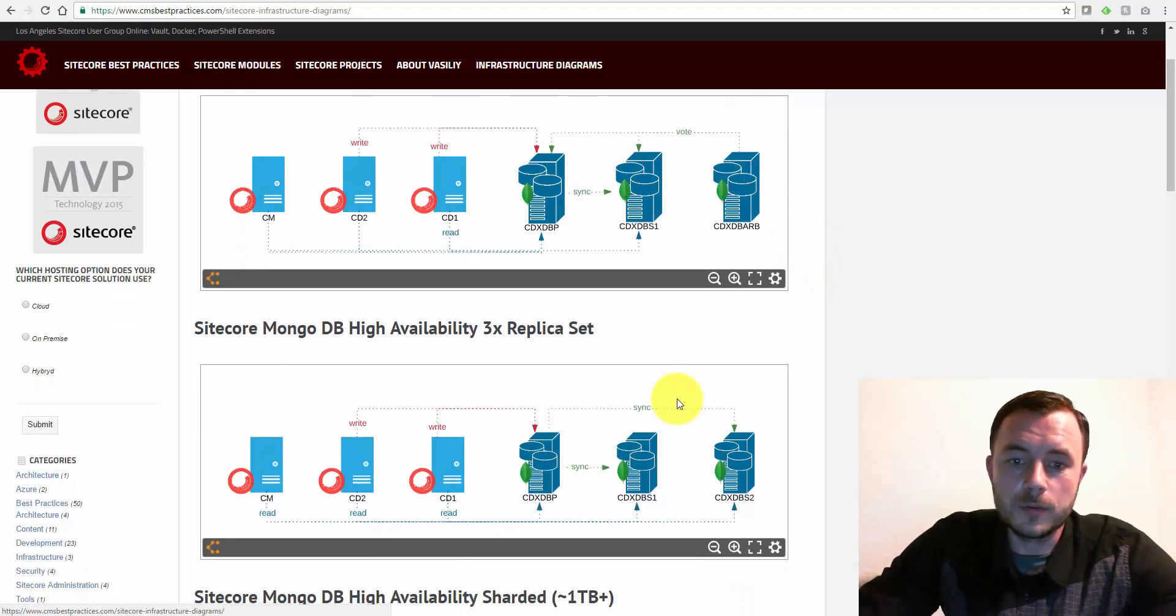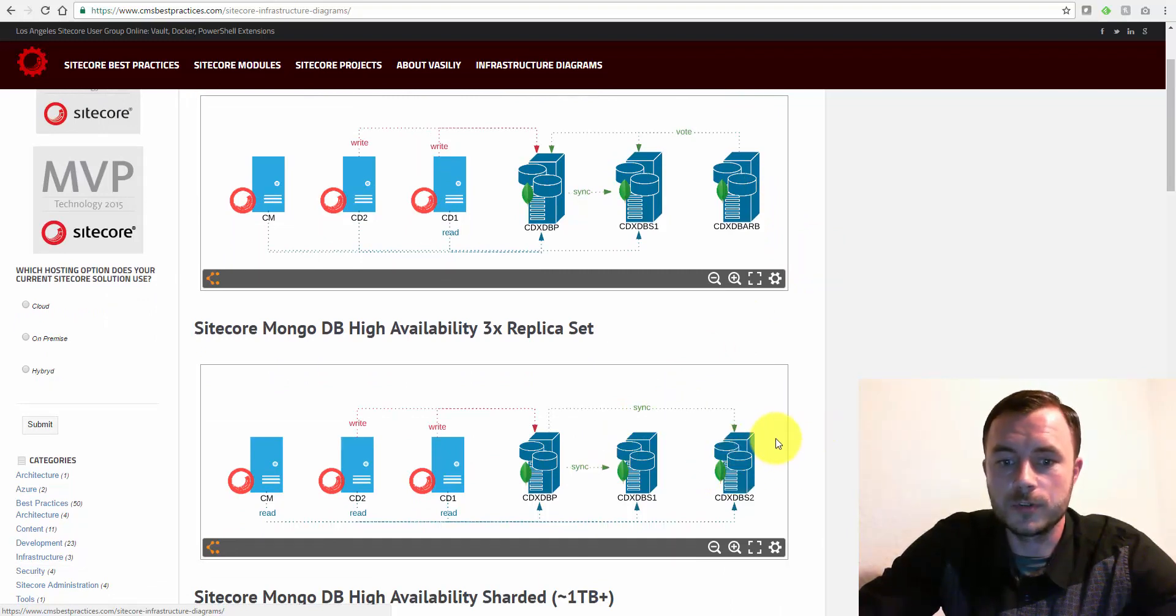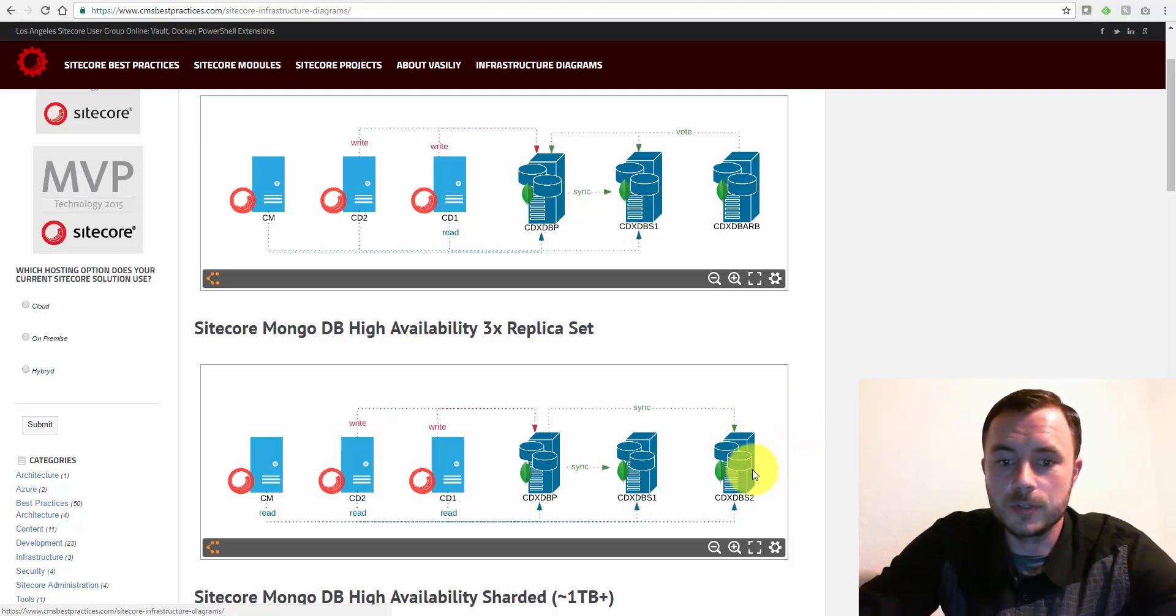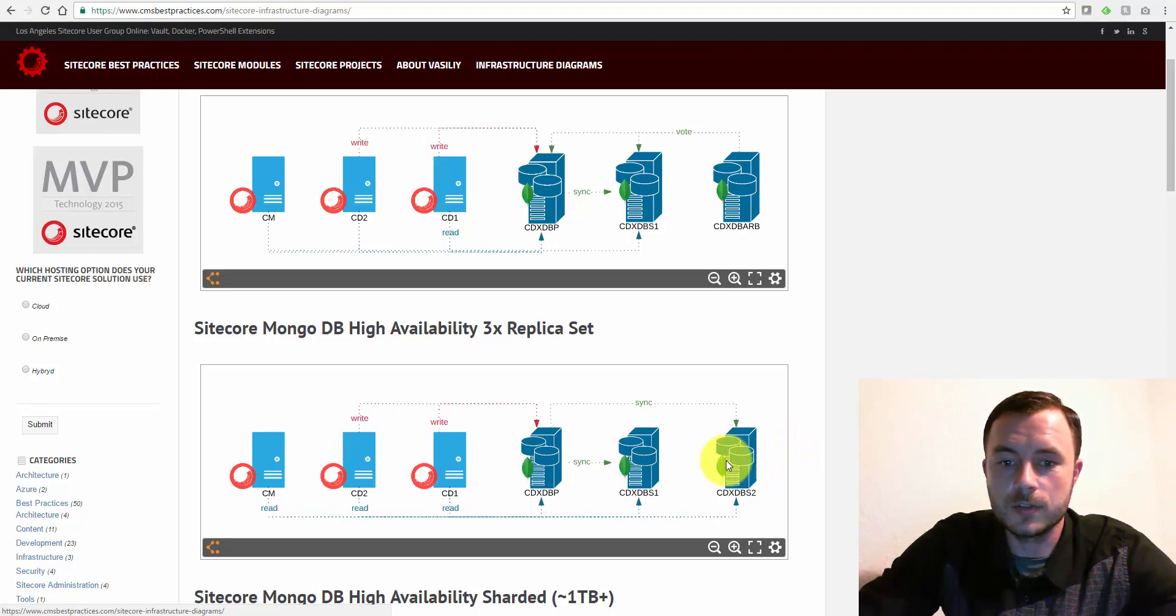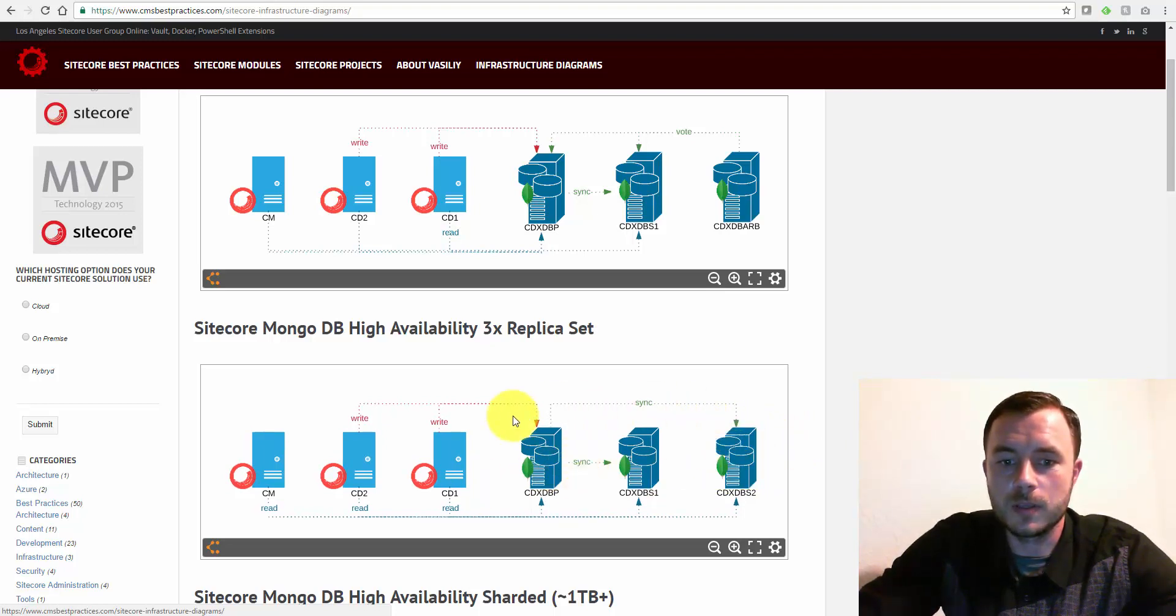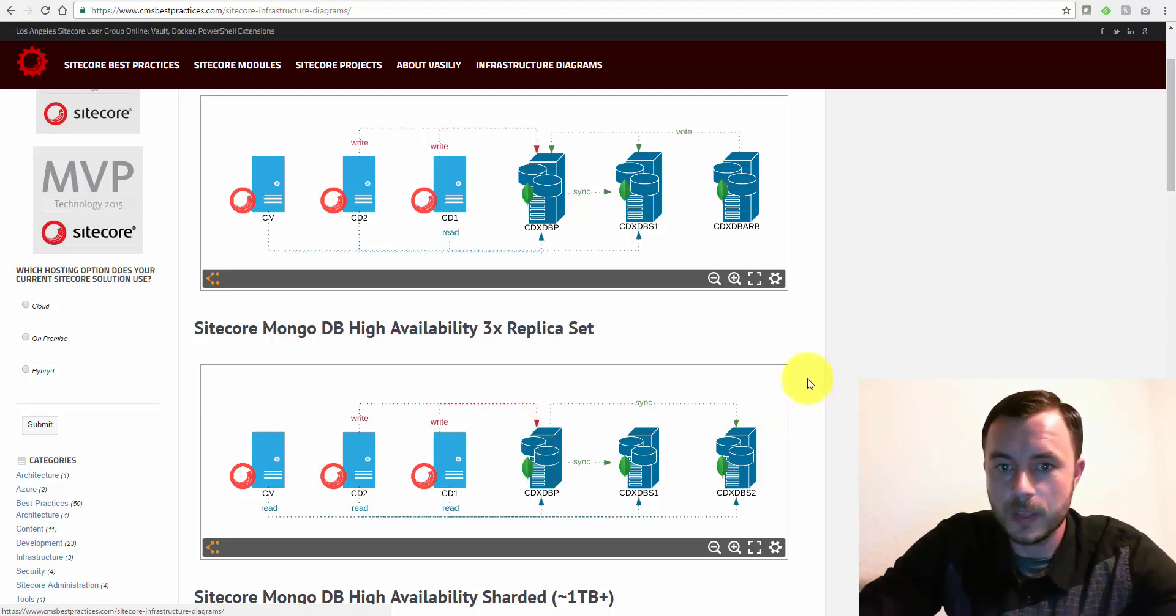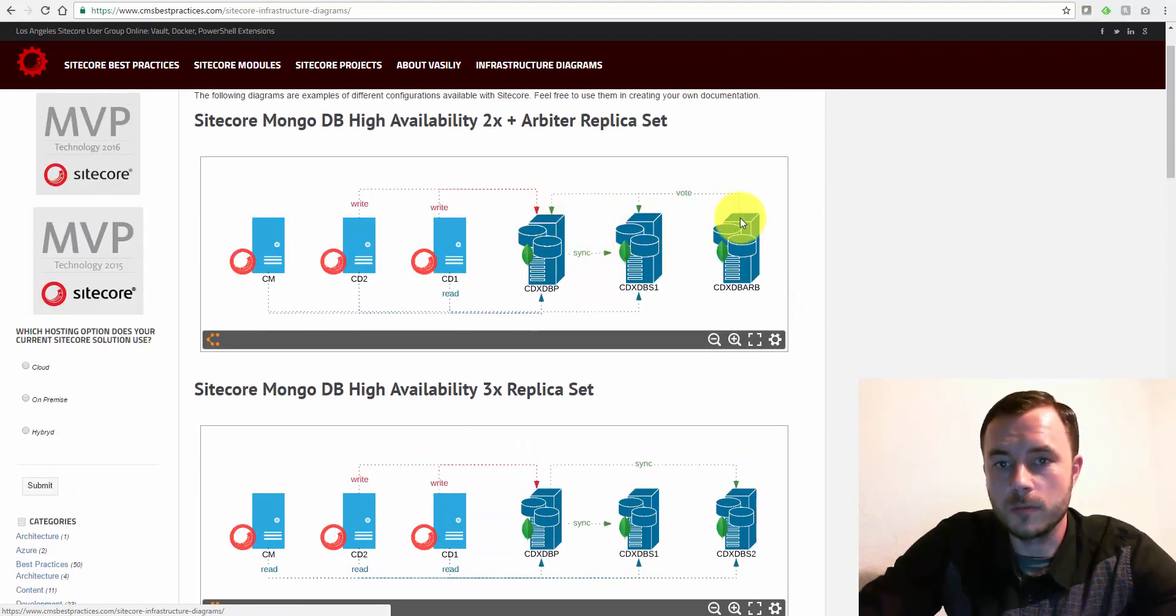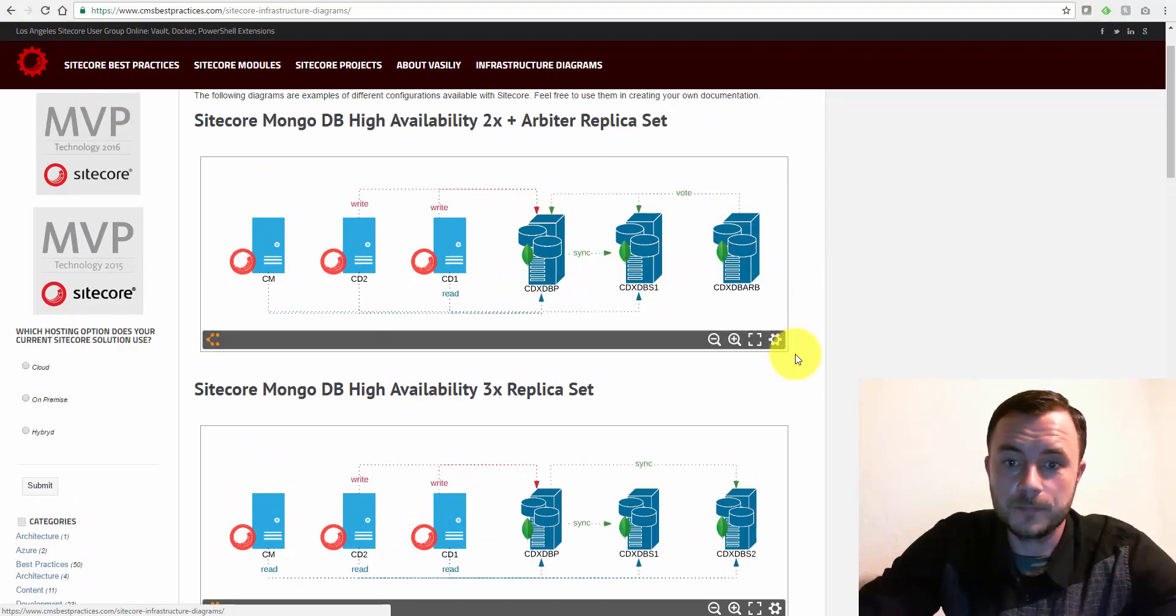Another option is to have a third Mongo server, and that's a full-featured server. So here, of course, you have an advantage because you can do reads against all three servers. So that is a preferred setup if we have a lot of aggregation going on, if we have a heavy personalized website. But for most use cases, again, the primary, secondary, and an Arbiter set will suffice.